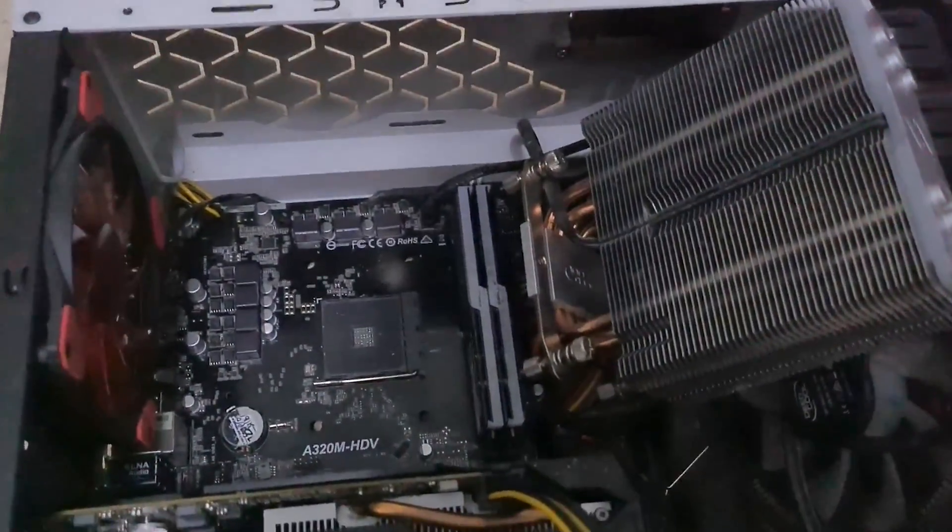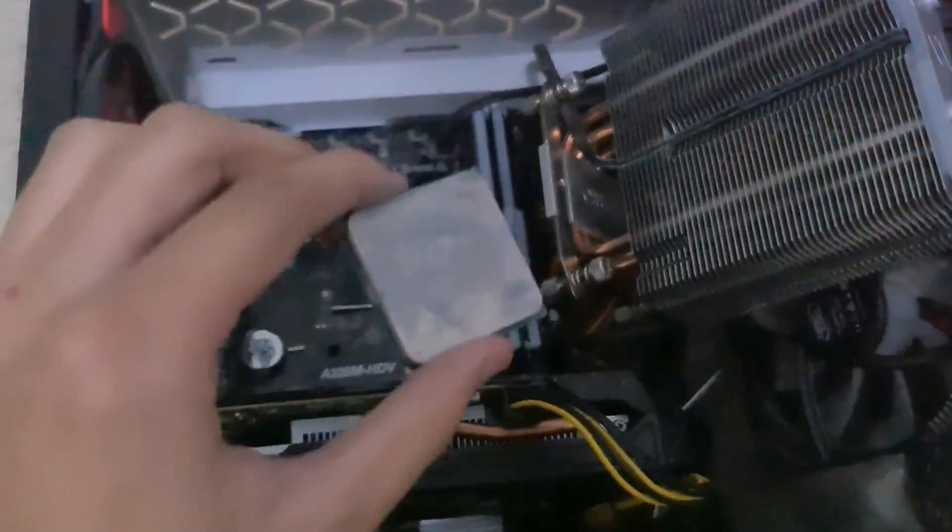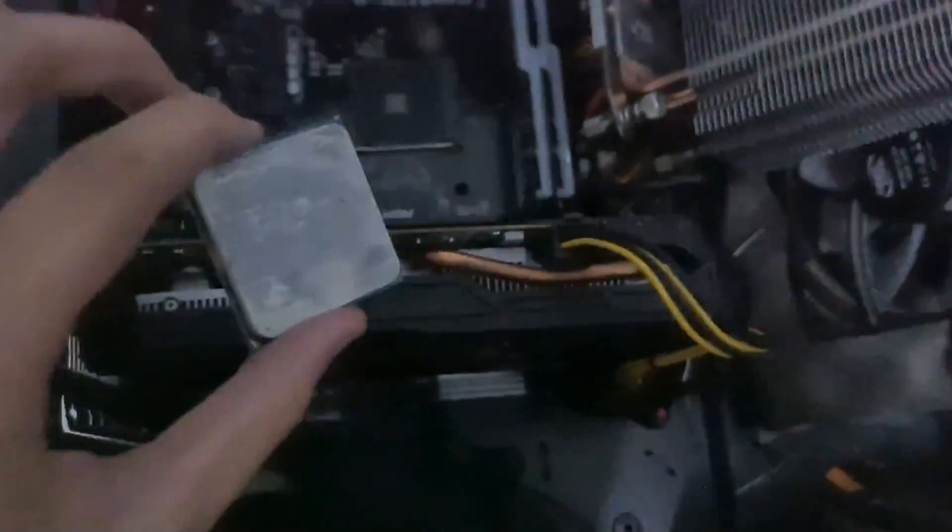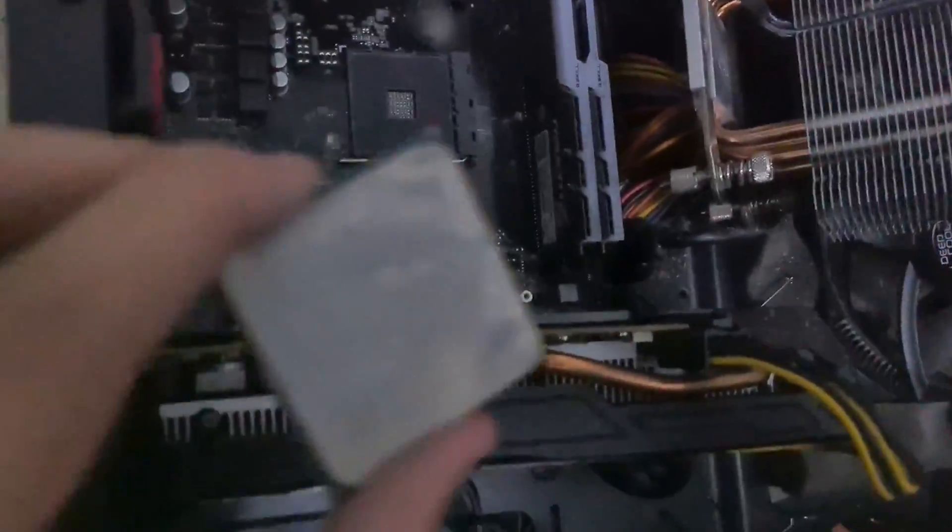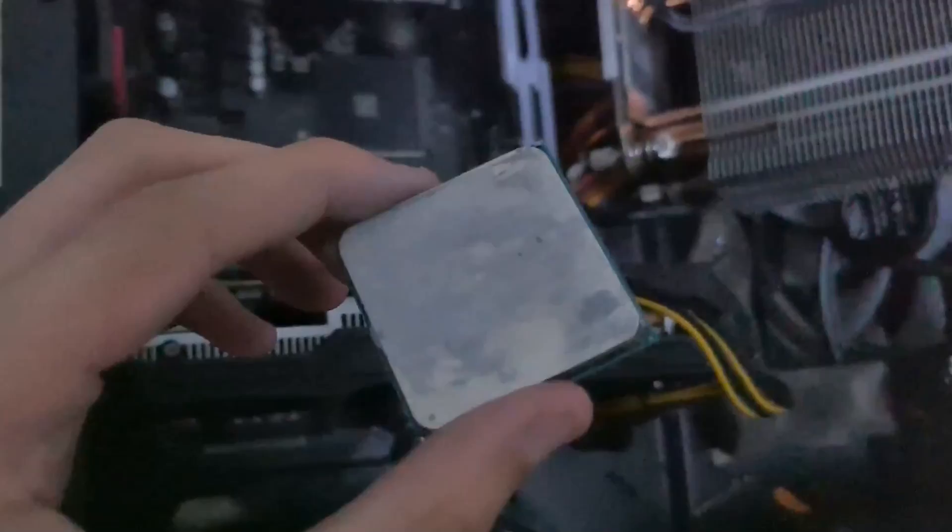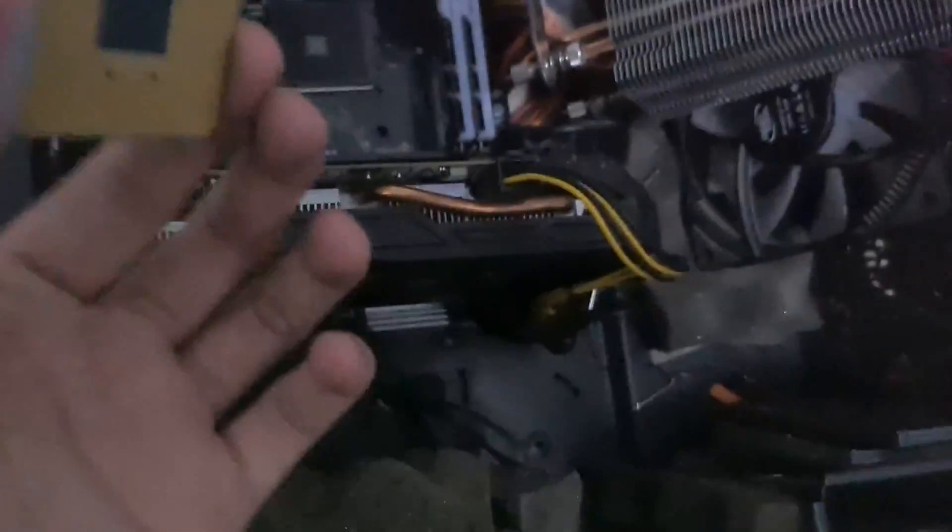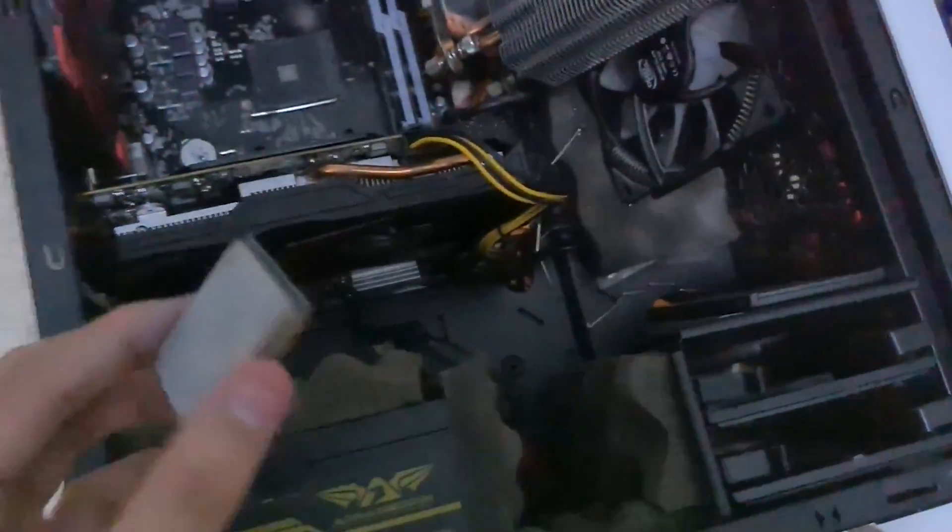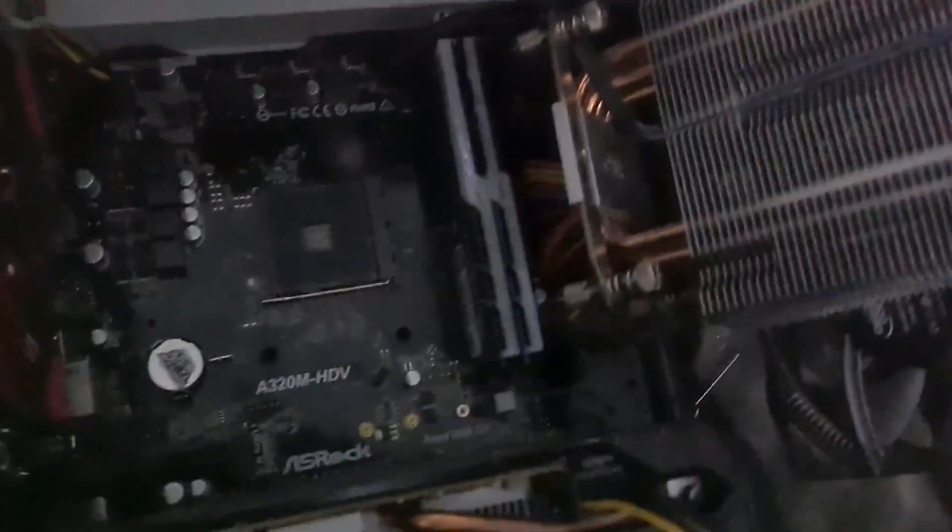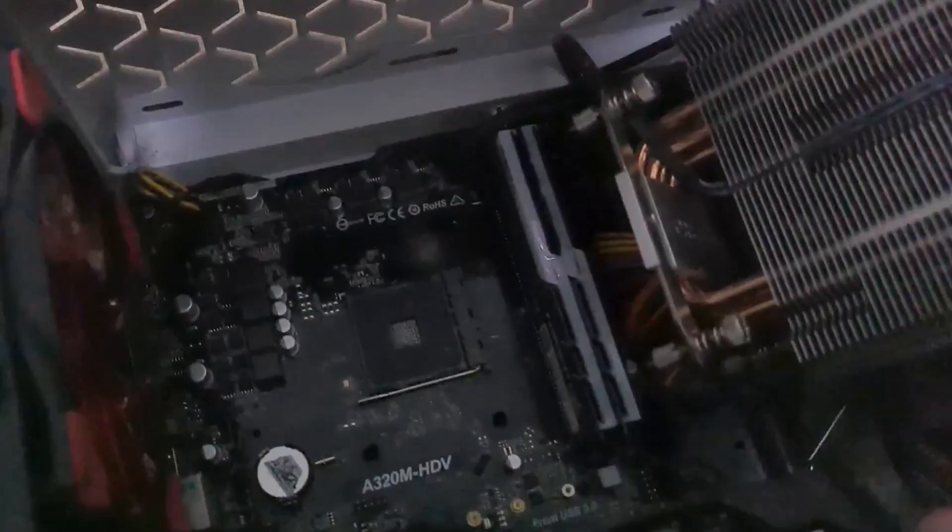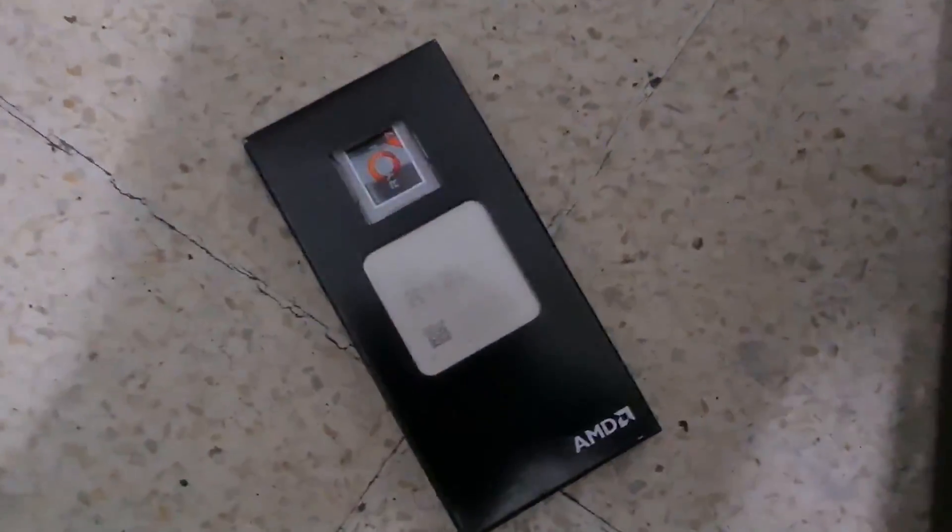Alright, so I just pulled my cooler off and my CPU off. The CPU was literally stuck on the CPU cooler because of the thermal paste. So if you can make it out, it's supposed to say Ryzen 3 2200G, there you go. Yeah, it's sturdy. So now I'm going to clean off everything and I'm going to attempt to install the 3700X.